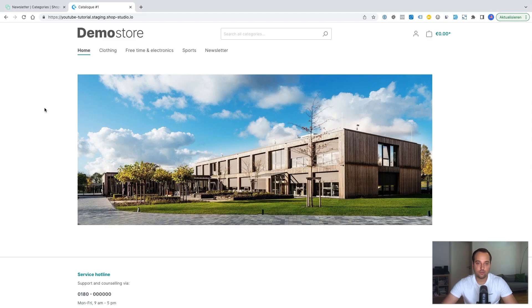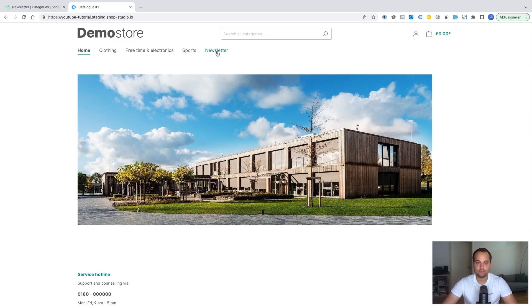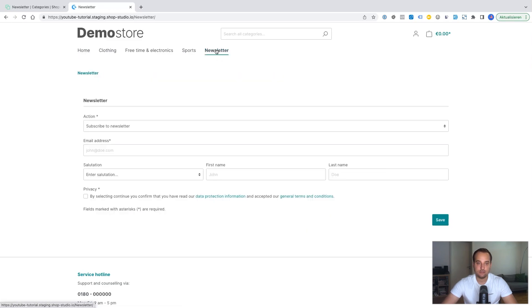I have refreshed the storefront page. And I now can see a new menu item called newsletter. I click on it. And as expected we can see the newsletter here.